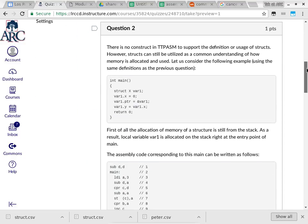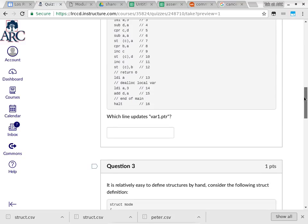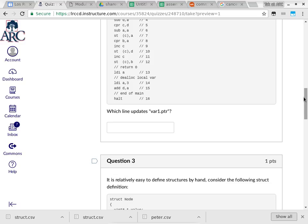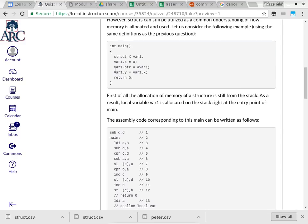I'm not going to tell you. So the second question is pushing one step further, just to help you understand how structures are implemented in assembly code. In the second question, it gives you a sample code which is just main all by itself. I give you the assembly language implementation of main, and then the question is asking which line in assembly code — the number to the right-hand side of the slash-slash is the line number — updates var1.ptr.